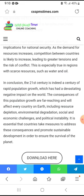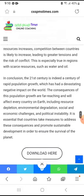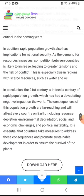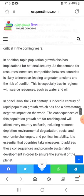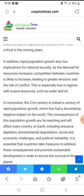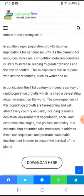In conclusion, the 21st century is indeed the century of rapid population growth. This has had a devastating negative impact on the world, and the consequences of population growth are far-reaching and will affect every country on earth.